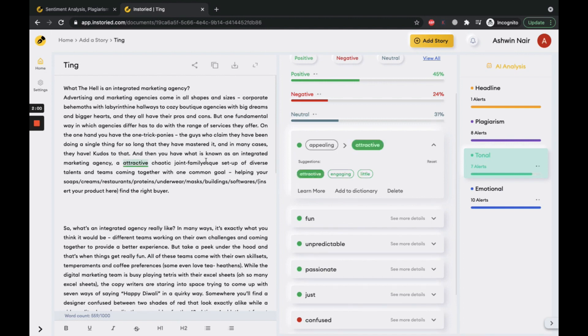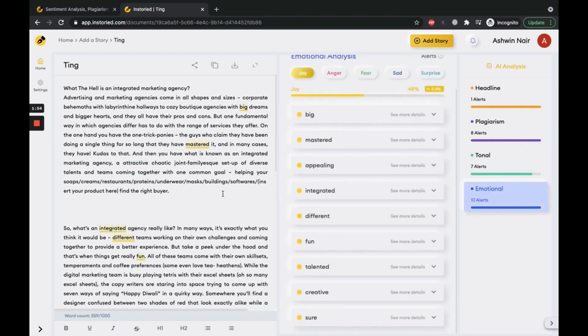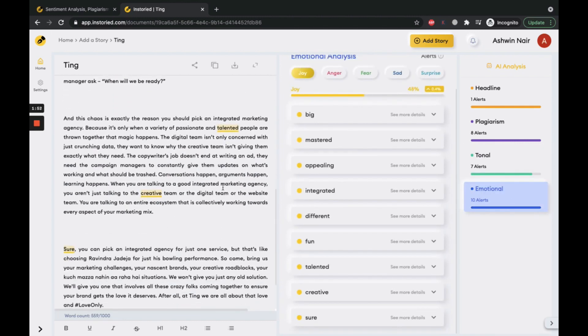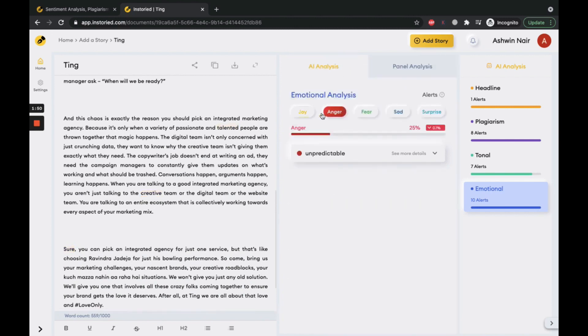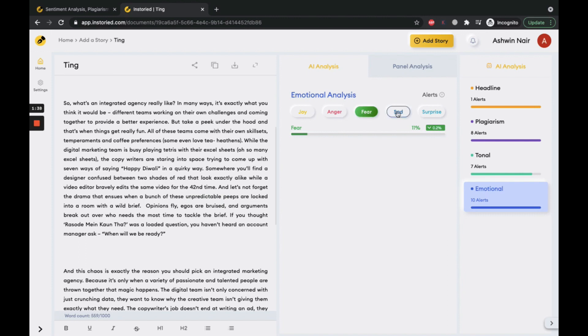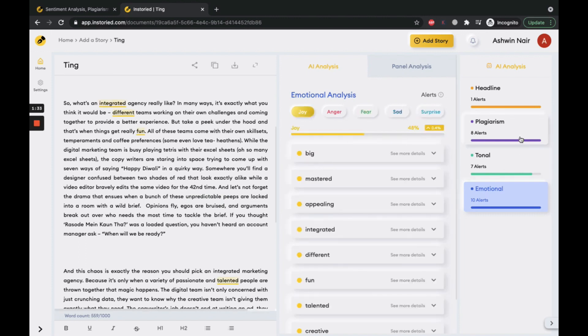With emotional analysis, you can see the overall emotion of the content. You can tweak your content's overall emotion - joy, anger, fear, sadness, or surprise. Choose the emotion which best suits your content.